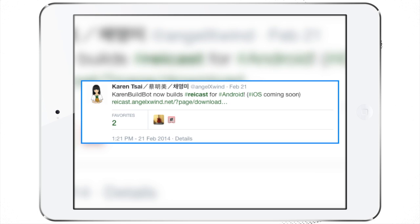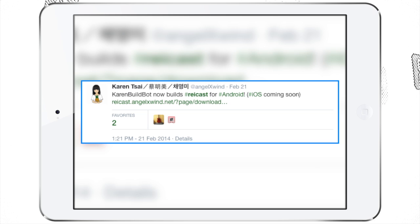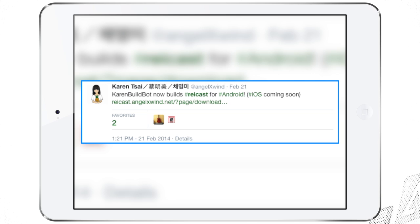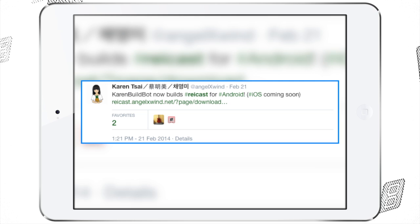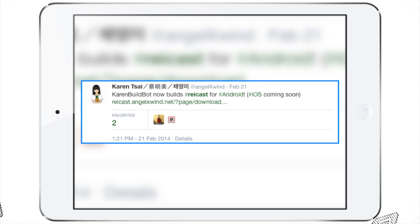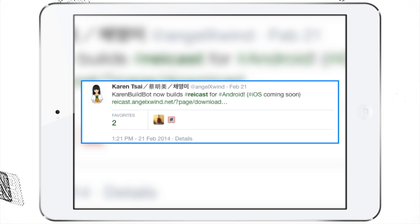Today's first topic is Raycast. Raycast is a Dreamcast emulator that is on Android. However, according to Karen Sai — one of the developers of NDS for iOS and the one who hosts NDS for iOS and GBA for iOS — she will soon be bringing Raycast to iOS. This tweet was from February, but she's recently been tweeting about her progress on the emulator.